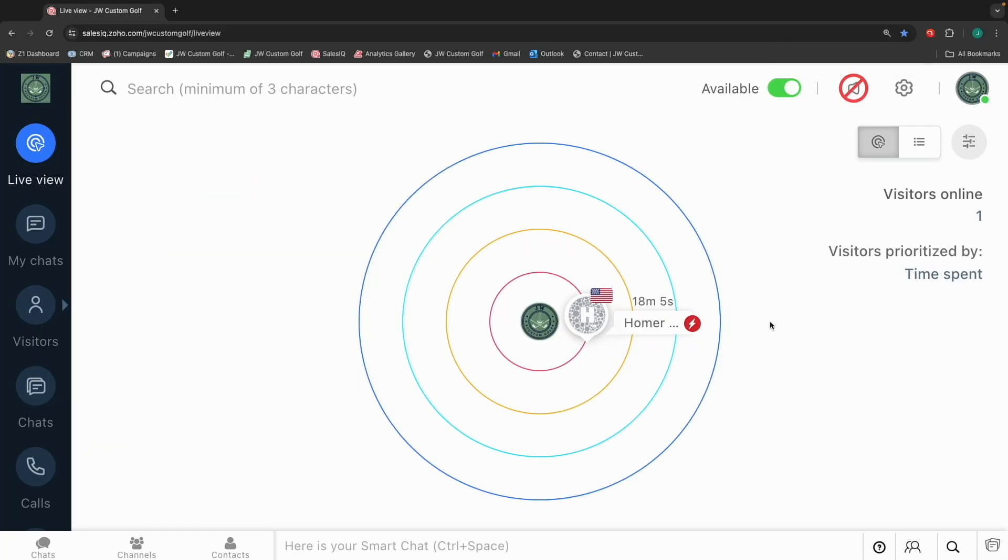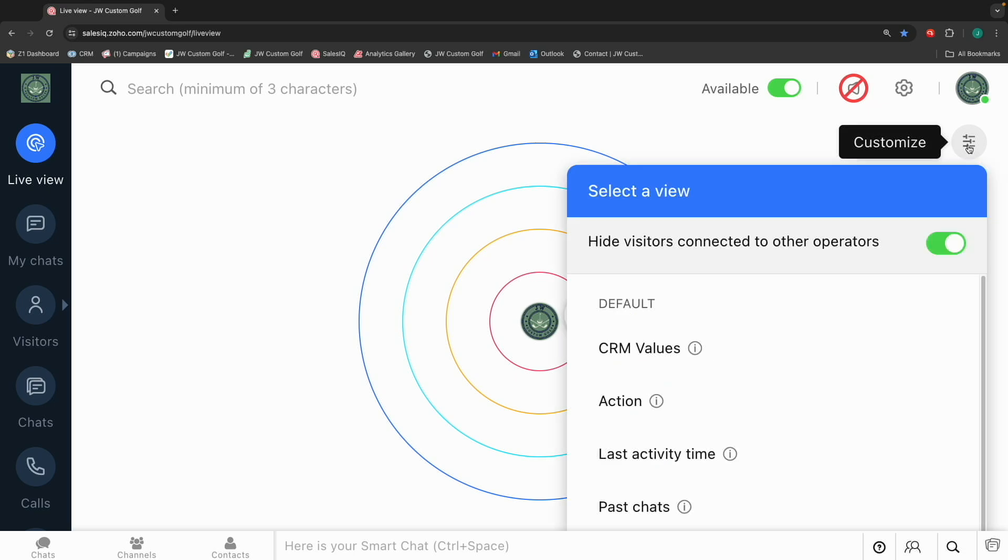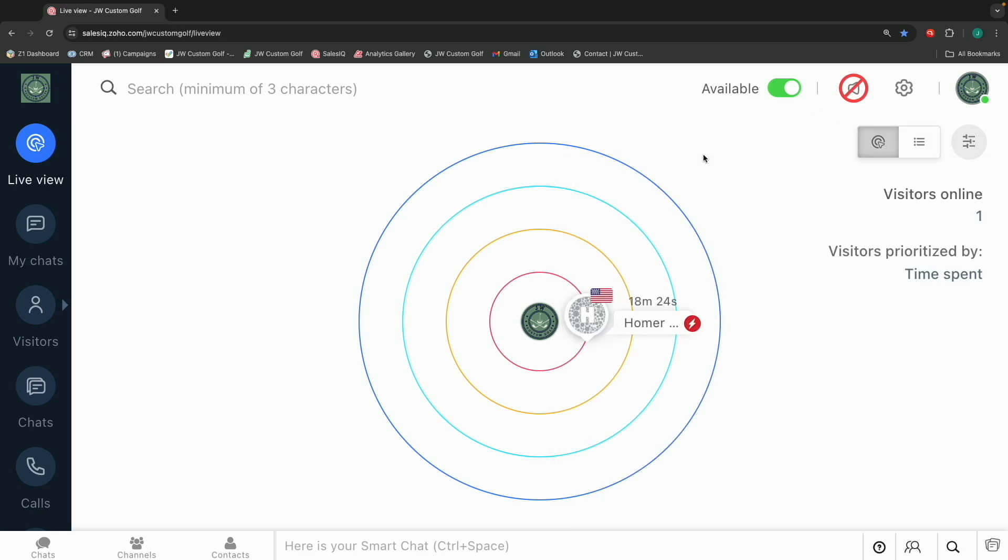So when you come into Sales IQ, this is the interface that you're going to see. This landing page, this target, the rings that you're seeing on here, they can be changed. You can mess with them a little bit in this upper right corner. You've got a few options to come in and toggle and say, hey, I want to categorize them, organize them by this. I generally just use this as time spent on my webpages.